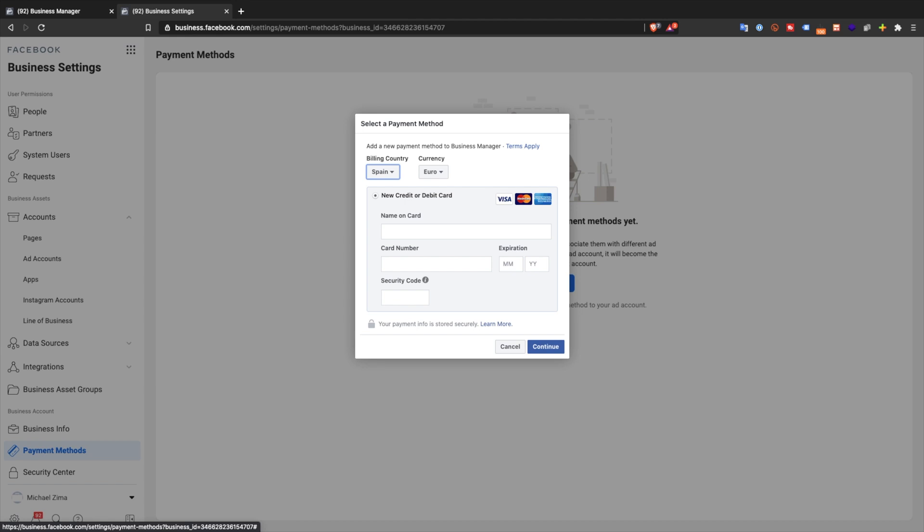And that's it. You've created a new Facebook ads account and you are ready to start running some ads. We'll teach you all about understanding an ad campaign structure and building your Facebook ads in the next tutorials.